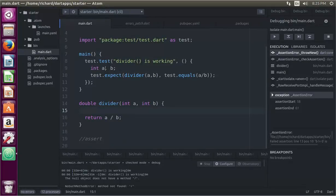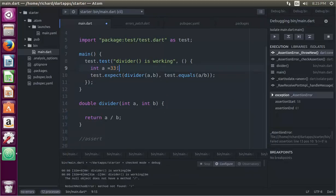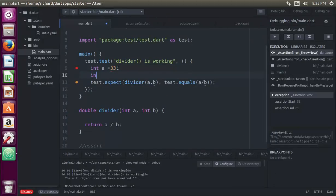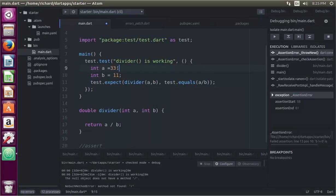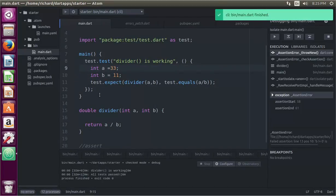So how about int a equals 33. Int b equals 11. How about that? Good.